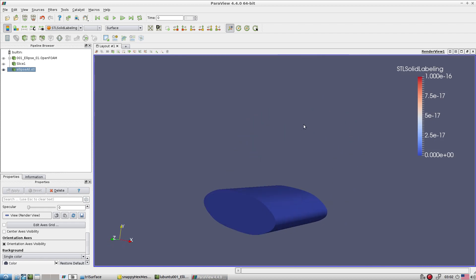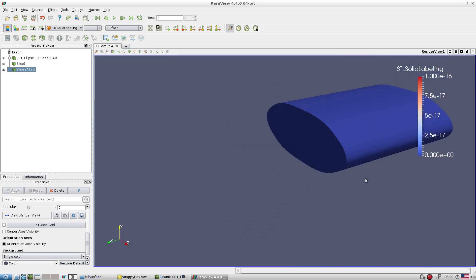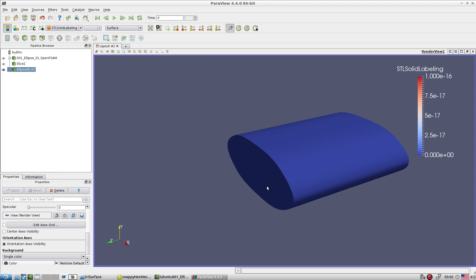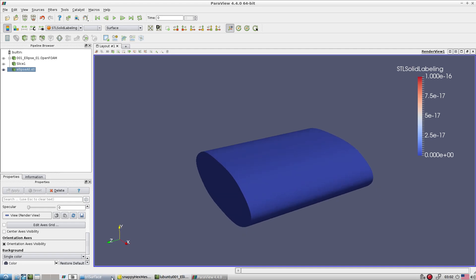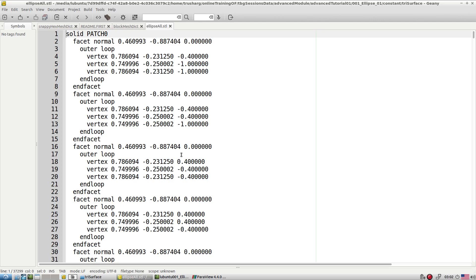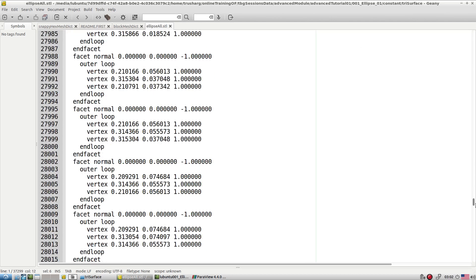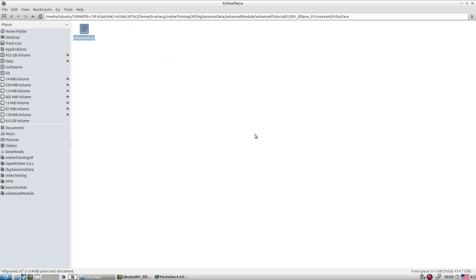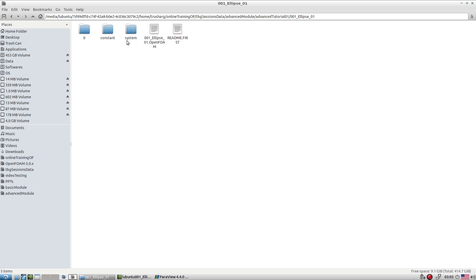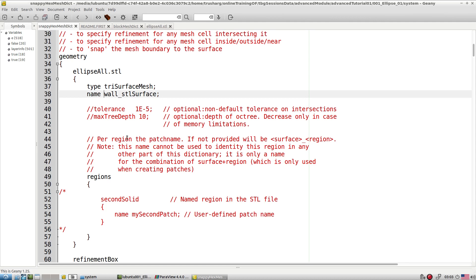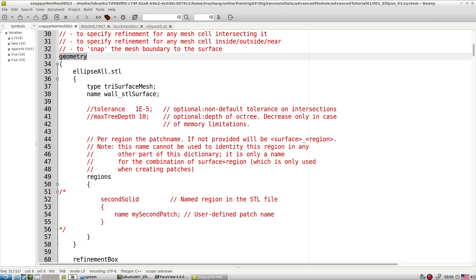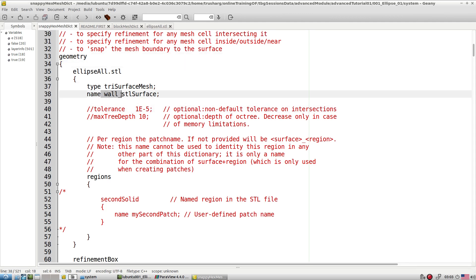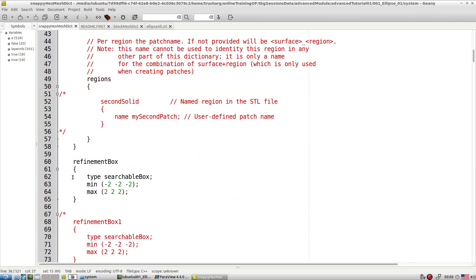You can confirm the number of patches by opening the STL file in a text editor — we have only one solid patch named zero. If you have multiple patches, multiple names appear. So we have one patch name here. In the snappyHexMesh file we specify the STL file in the geometry section and name this surface 'wallSTLSurface'. If needed, we can also specify a refinement box for localized refinement within that box.